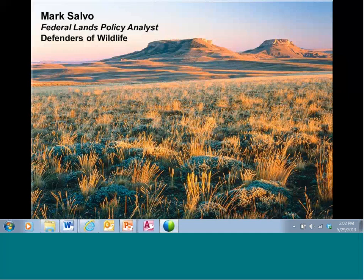I'm Mark Salvo, formerly of Wild Earth Guardians, now with Defenders of Wildlife in Washington, D.C. Welcome to our webinar on greater sage-grouse and the current planning process today. Our goal is to update conservationists on the latest developments in the sage-grouse planning process and invite you and your organization to join the fray this summer in what is certain to be an interesting, challenging, and important moment in sage-grouse conservation.